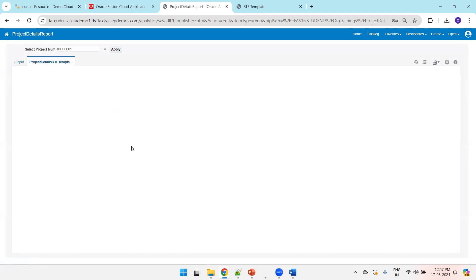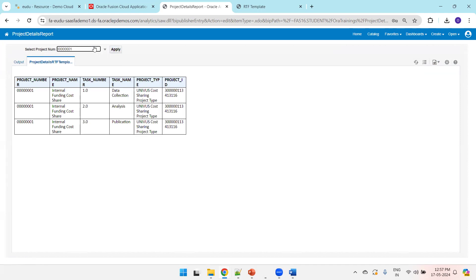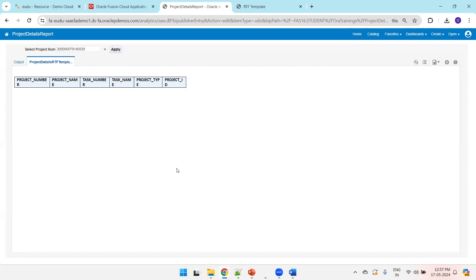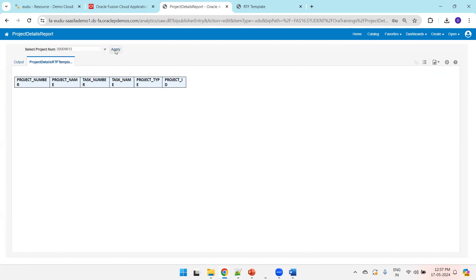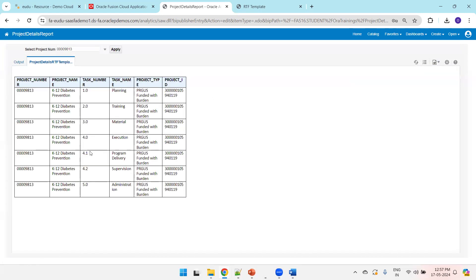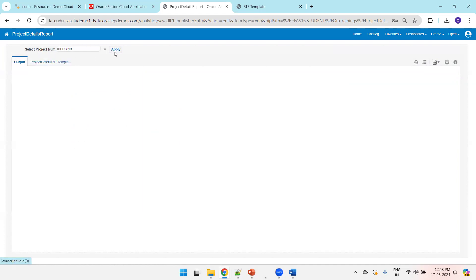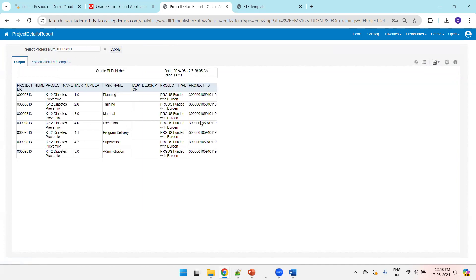Click on view report and click on apply. Let's select some other project number. There may be no task data for that project. We are able to see the information properly. Of course, you can do some formatting — expand the size and other adjustments. You can also view the output in the old template, which shows the same thing. So this is all about creating a template using two approaches, and we have also seen how to create a project in Oracle Fusion. Thank you.